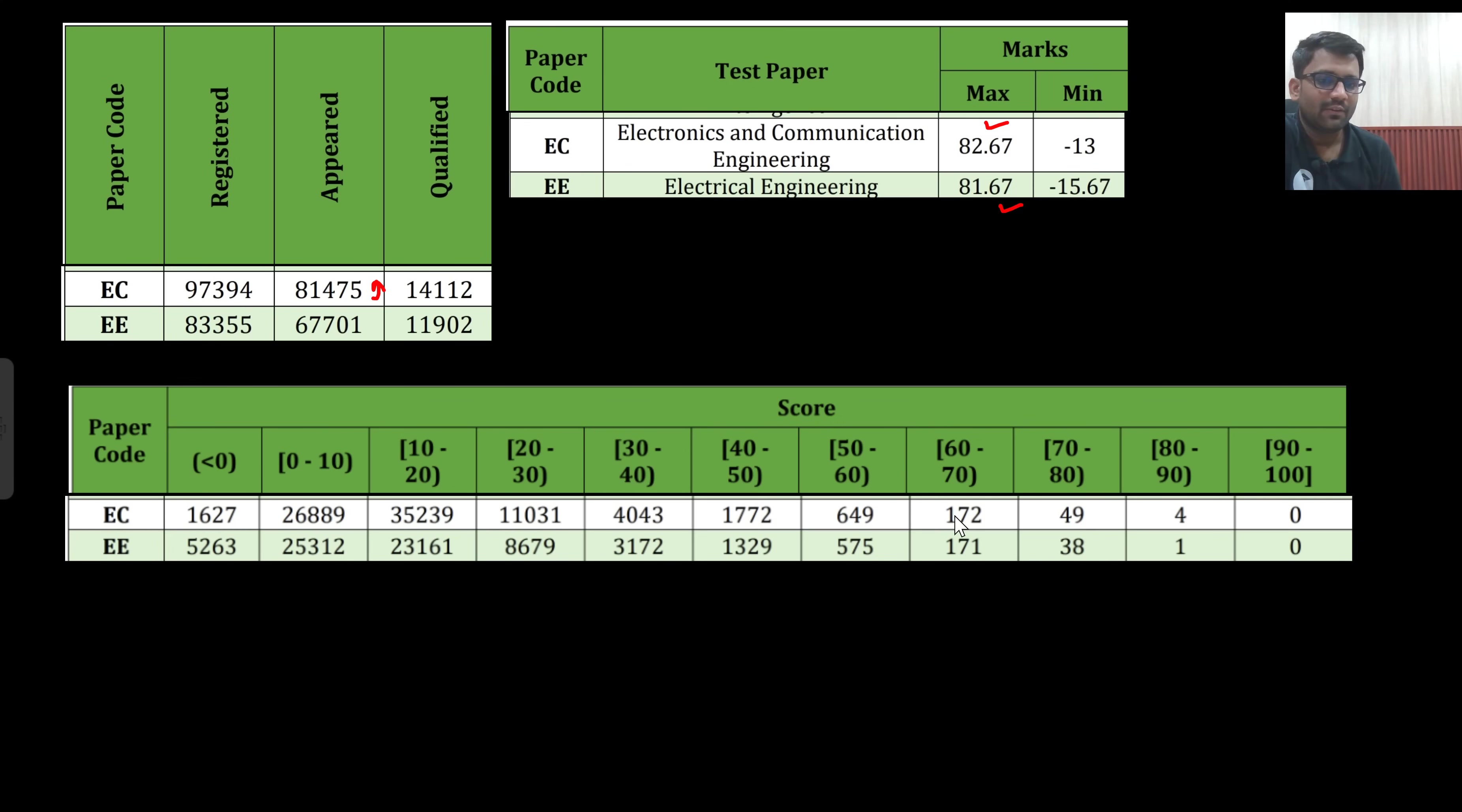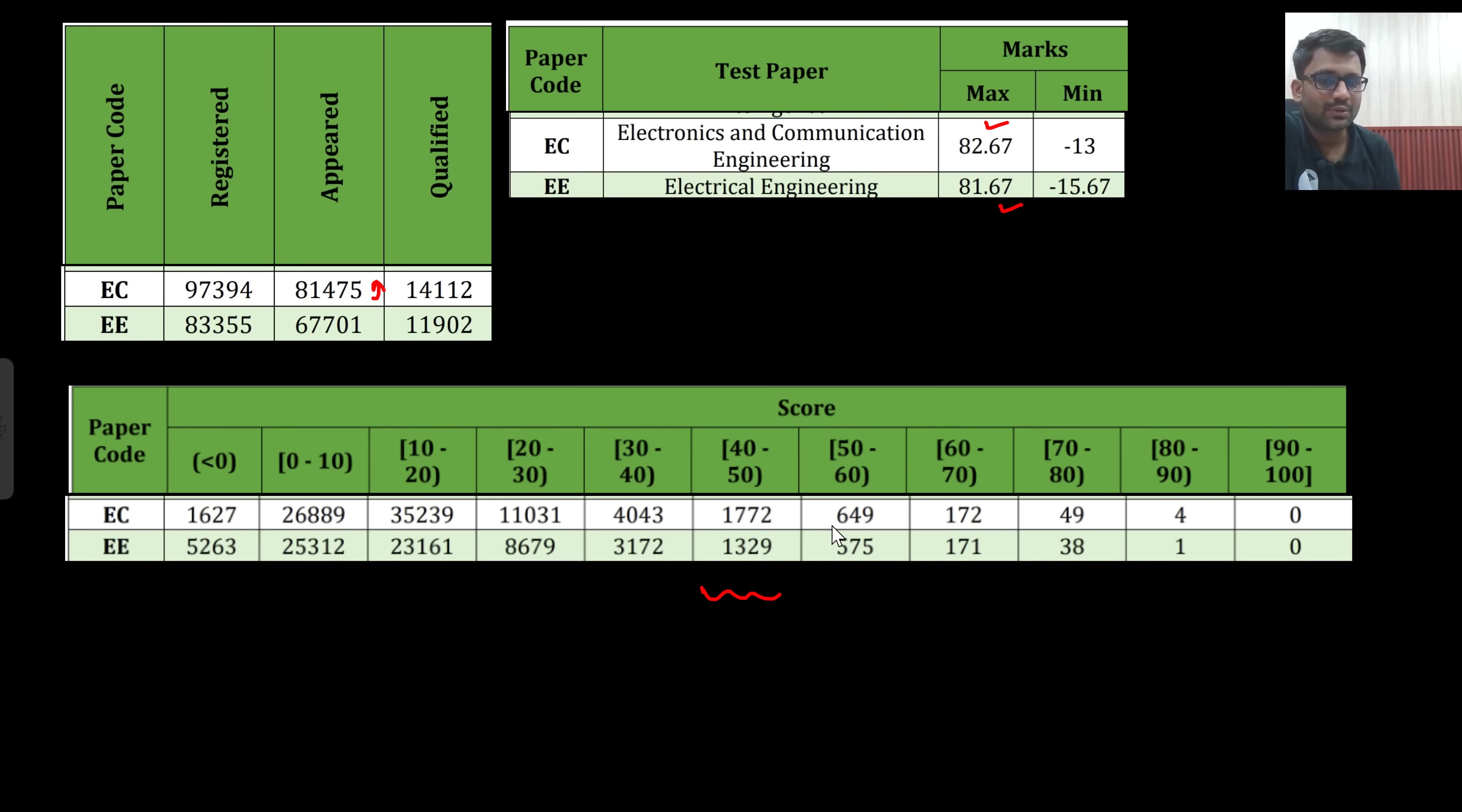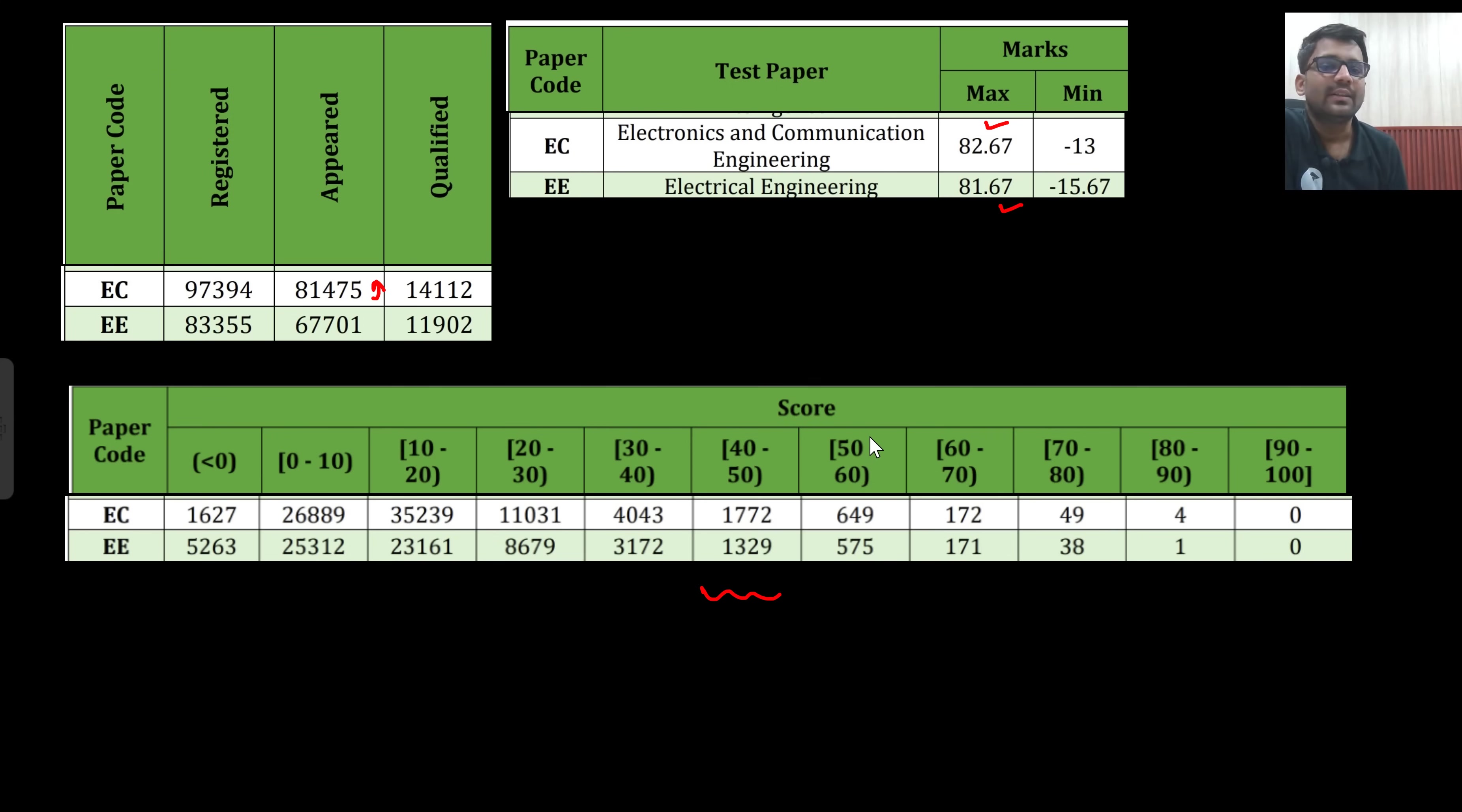Between 60 to 70, 172 students, 171 students. 52 to 60, this much students. So where is the cluster? A lot of students are lying in this range, 40 to 50 marks. These guys who are scoring 40 to 50 marks, they could have easily scored 50 to 60 marks.